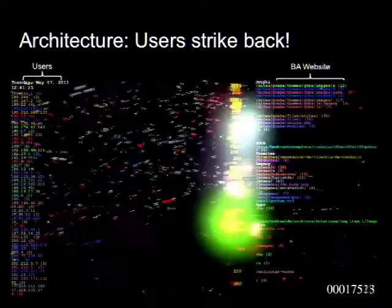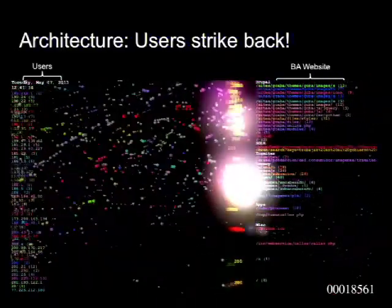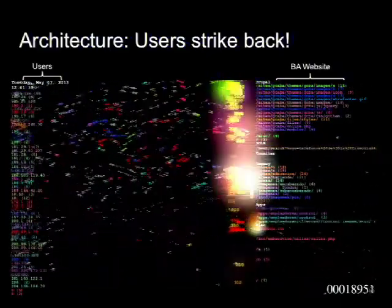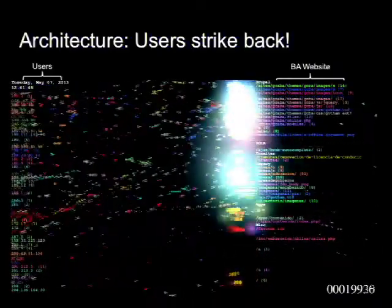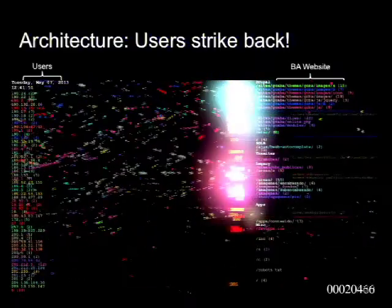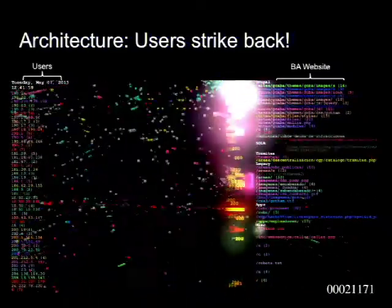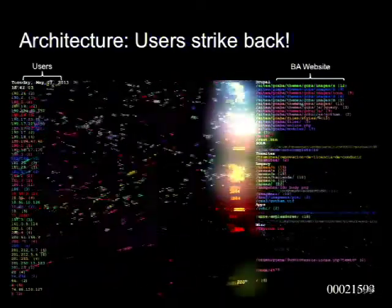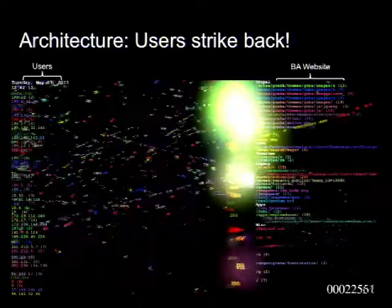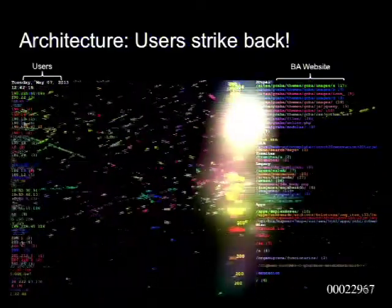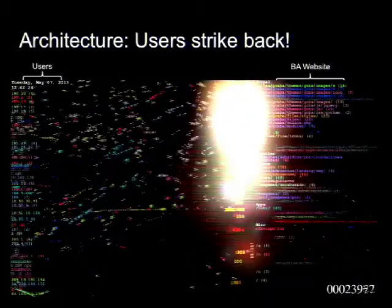This is a visualization of our Varnish log showing users hitting our website during two minutes — about 9,000 requests per second. What you see is Varnish moving, trying to serve back the information users request. This is happening right now in our website and in many of your installations. Sometimes we don't take a deep enough view of what's happening in our system. Here you can see Drupal, our Solr system, our legacy website still running, some applications, and even traces of hacking attempts.